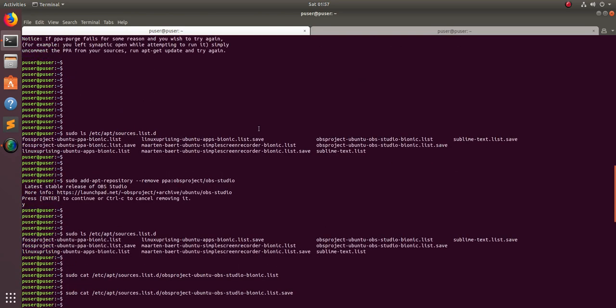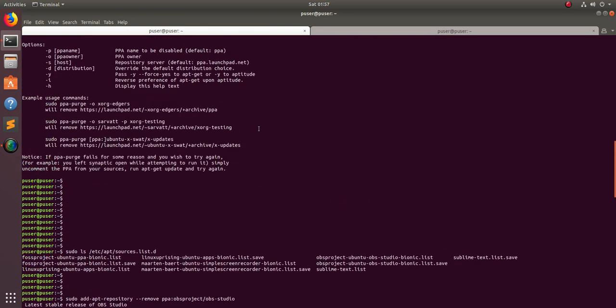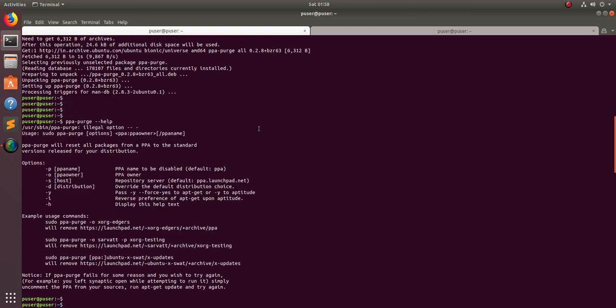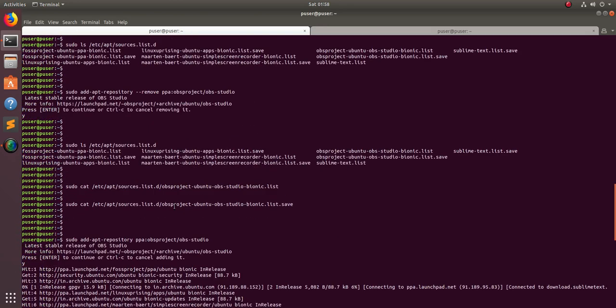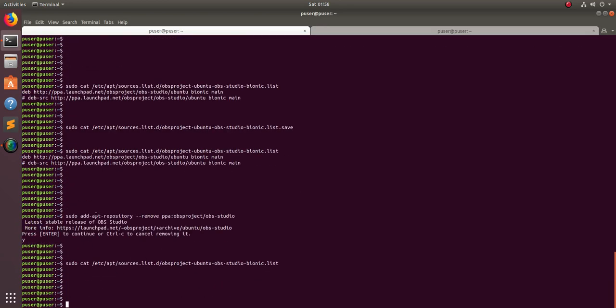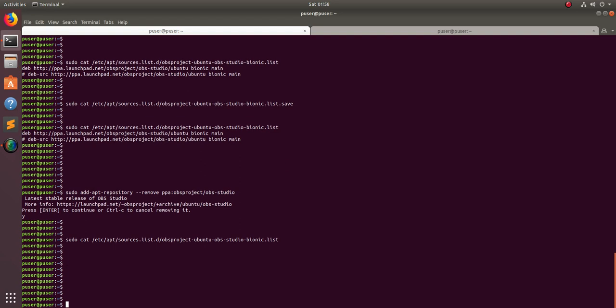I hope you enjoyed this video. Now you understand how to list and remove PPAs. There are three options: you can use the add-apt-repository command, the ppa-purge command, or the GUI via Software and Updates. Please subscribe, like, and share the video.